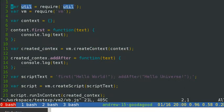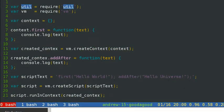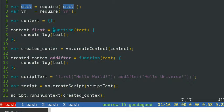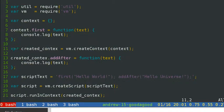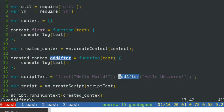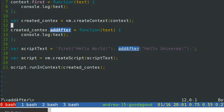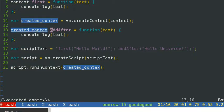First, we get an empty context. The context's 'first' property is a function — very simple — it console-logs the text it receives as a parameter. Then we create the context using VM's createContext with the context object we just defined. After we call VM.createContext, we can still add something to the context and it will work.